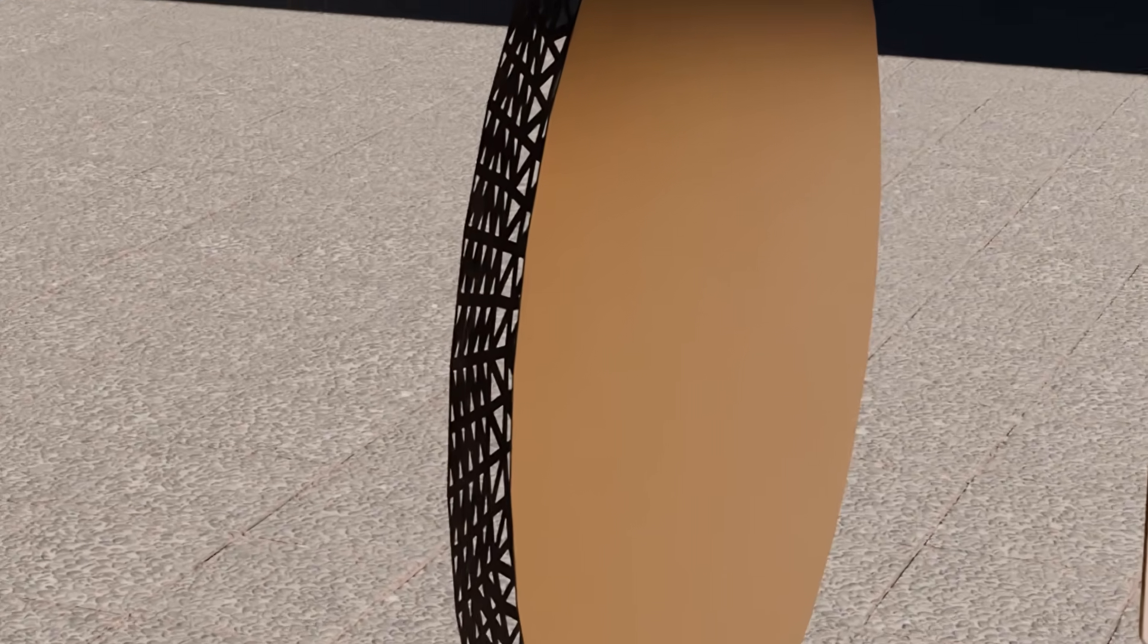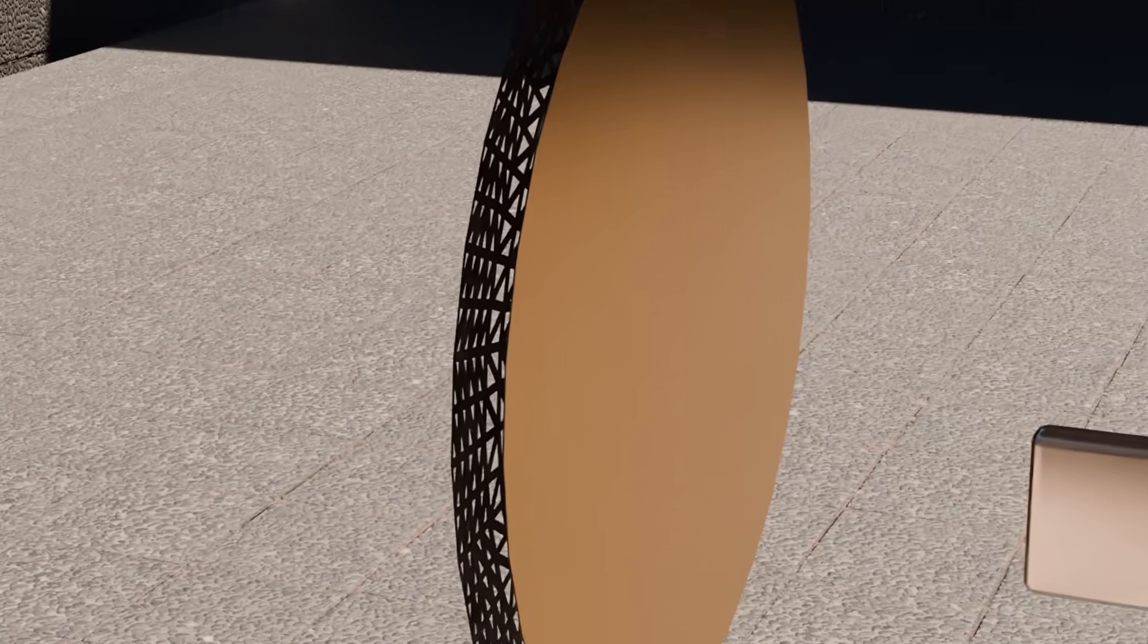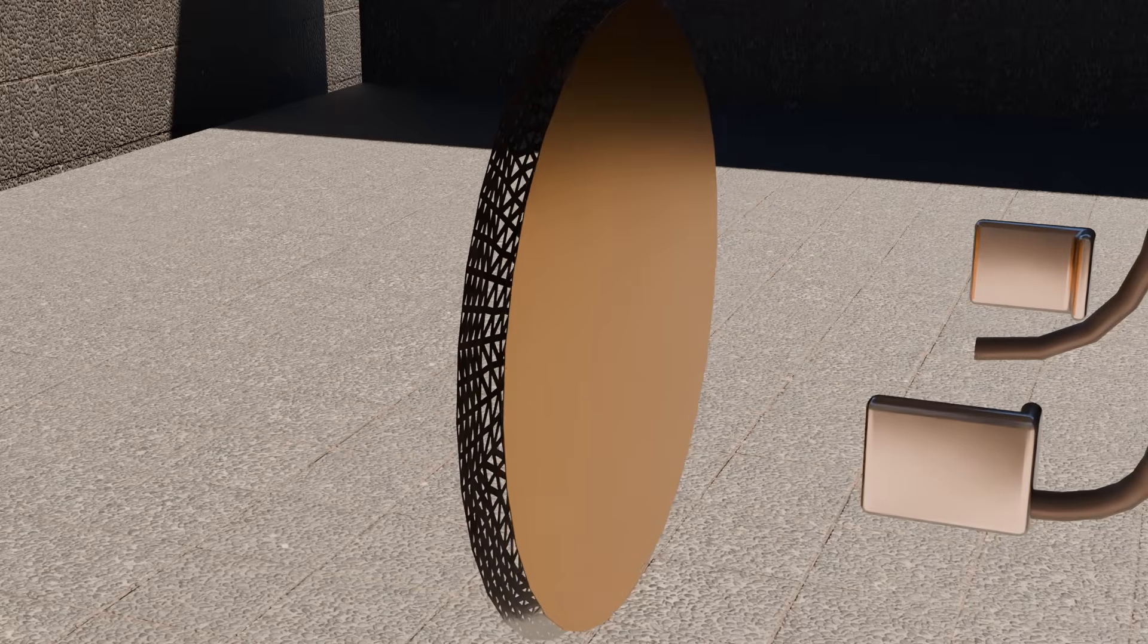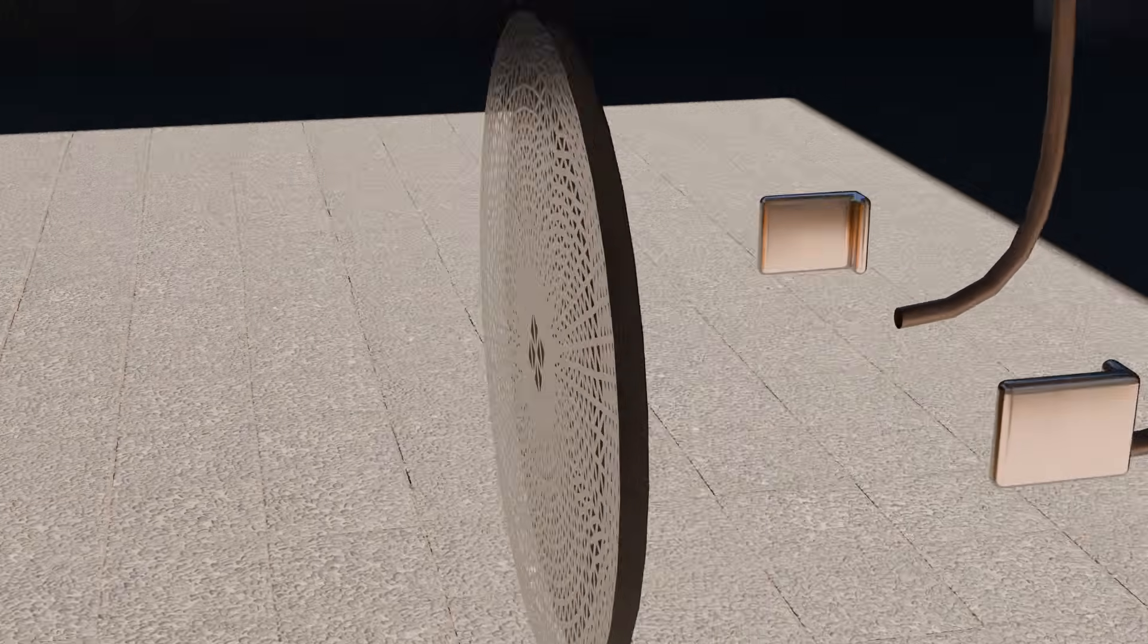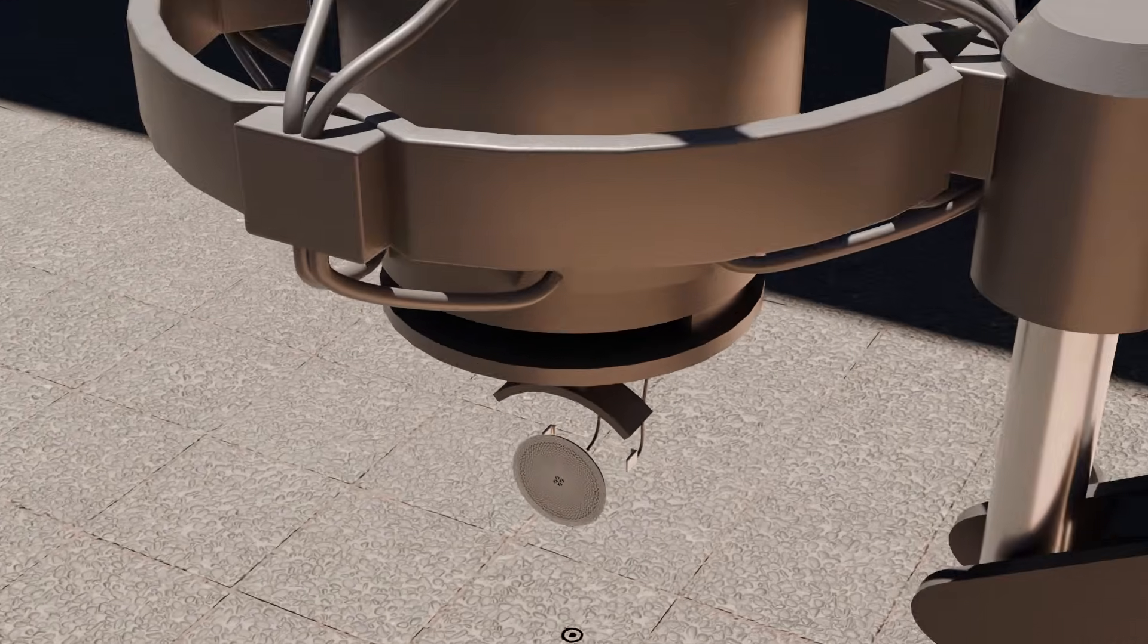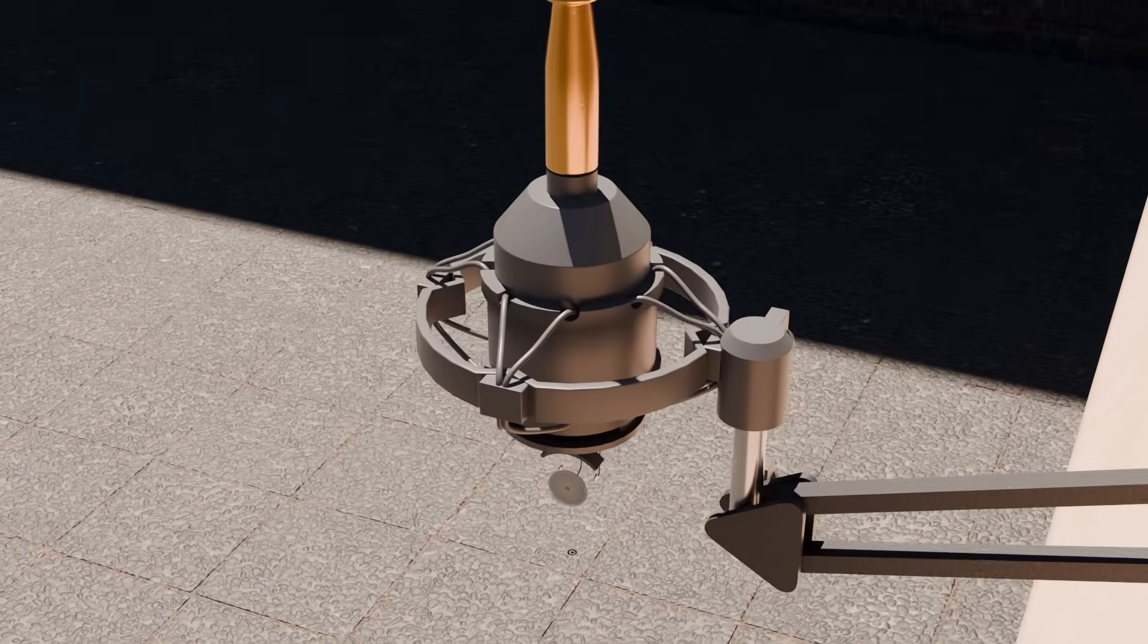Together they form a capacitor. When sound hits the diaphragm, it shifts back and forth, changing the distance between the plates.